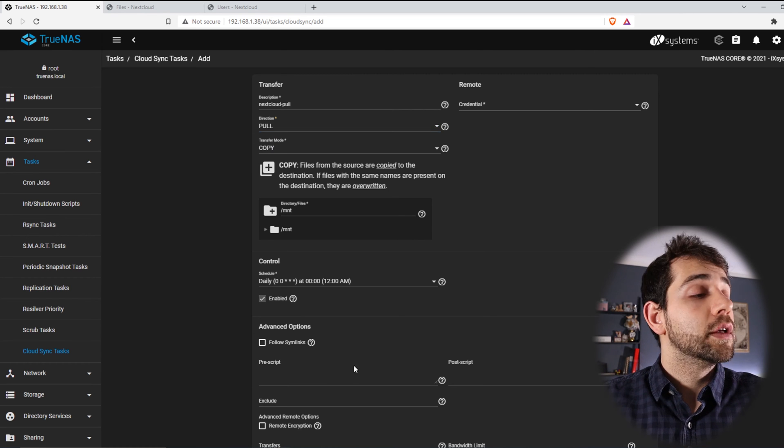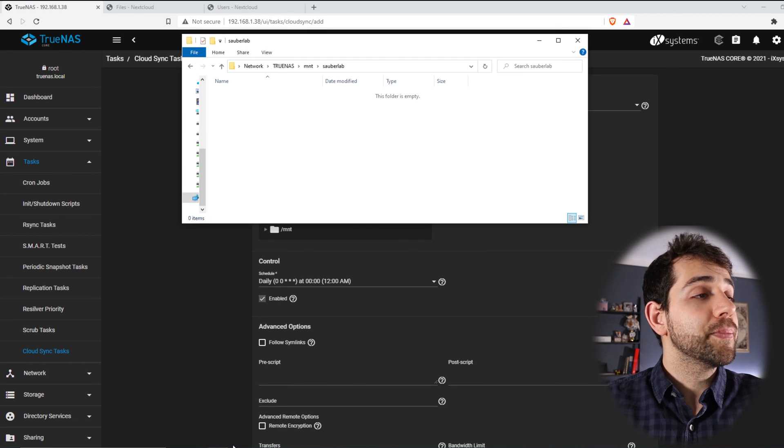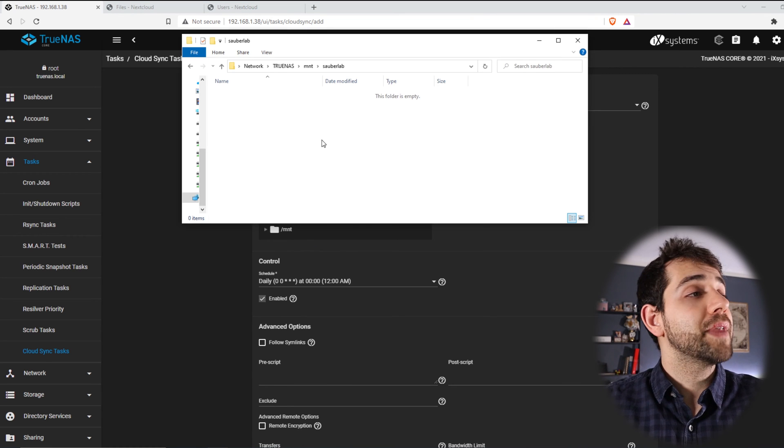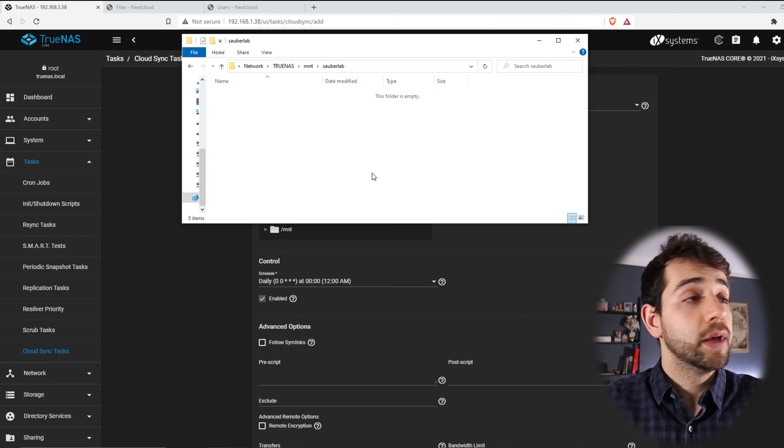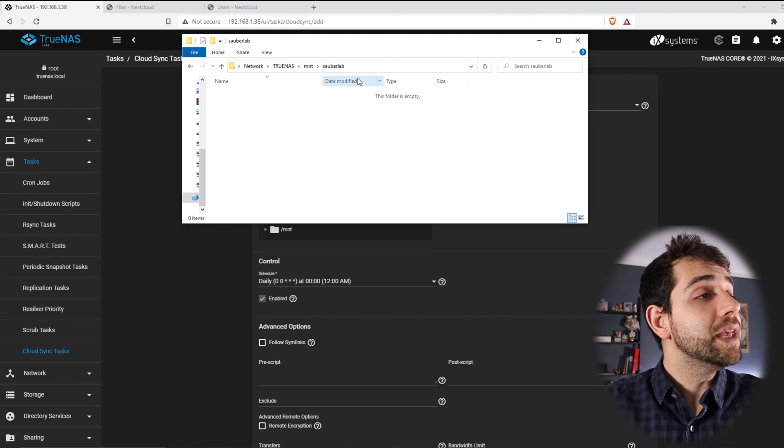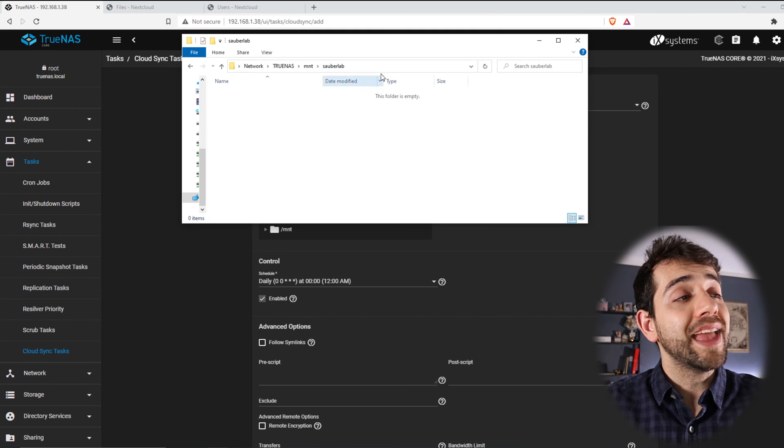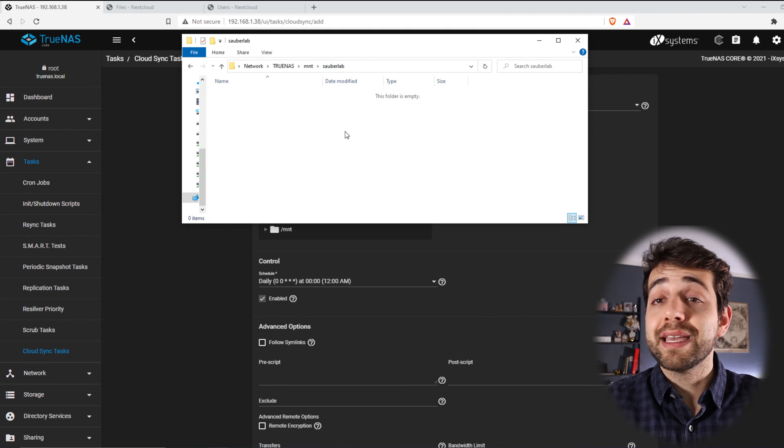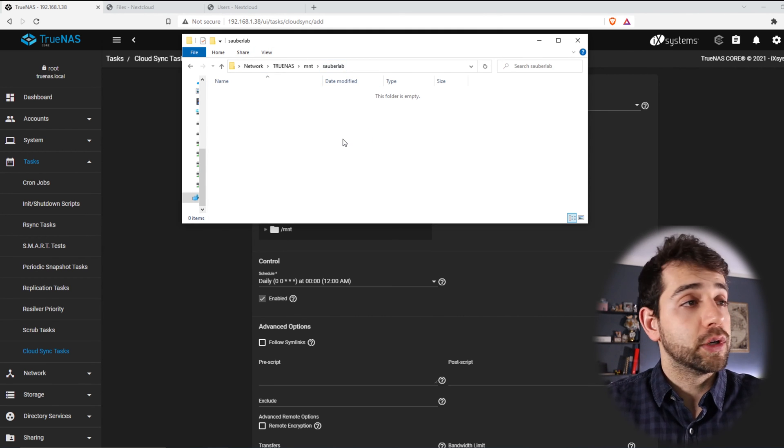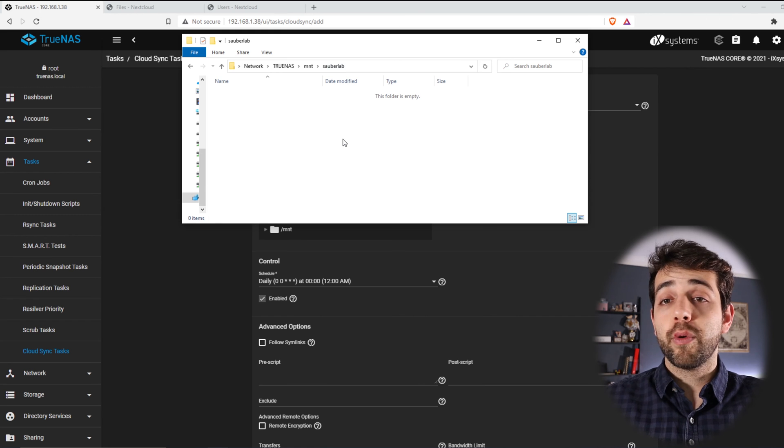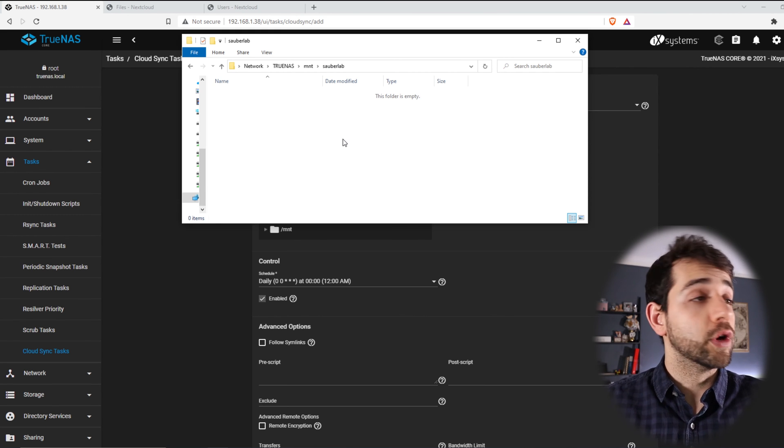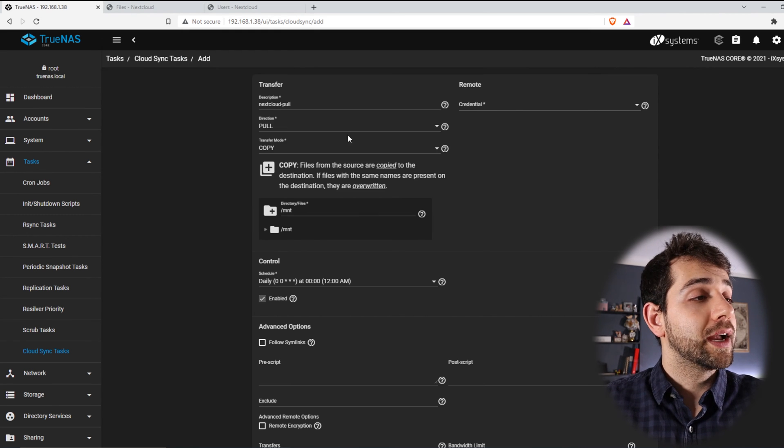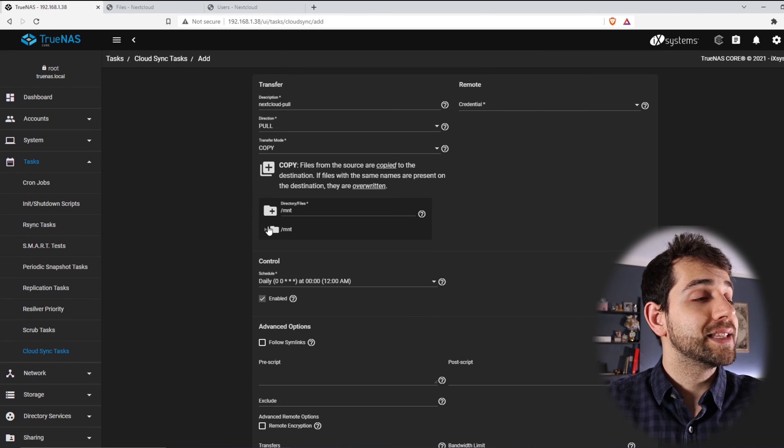So I come here in my SMB, and my SMB has my file here. If I look at it, I don't have any information in my SauberLab folder. So if I try to push, they will not have any information to push, so it will not work.